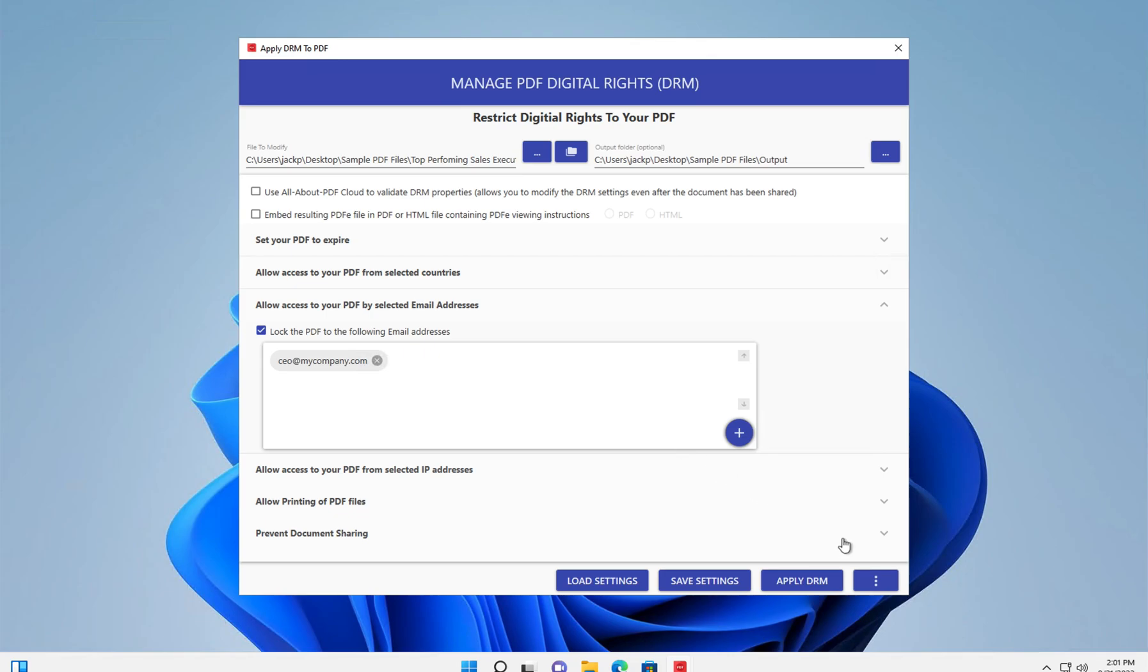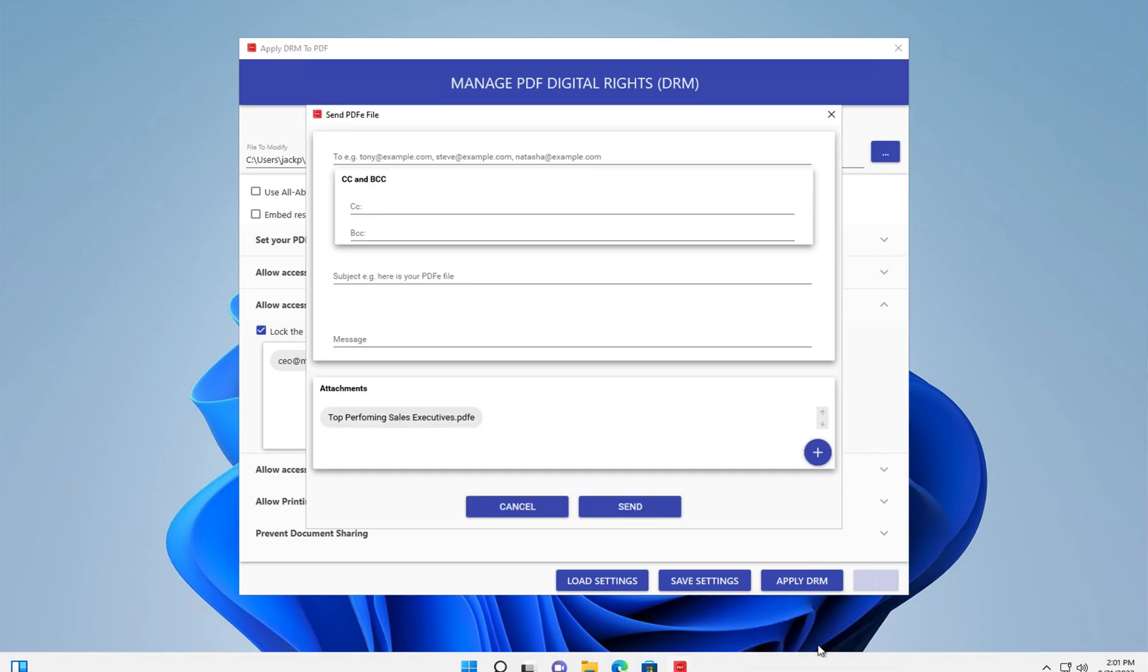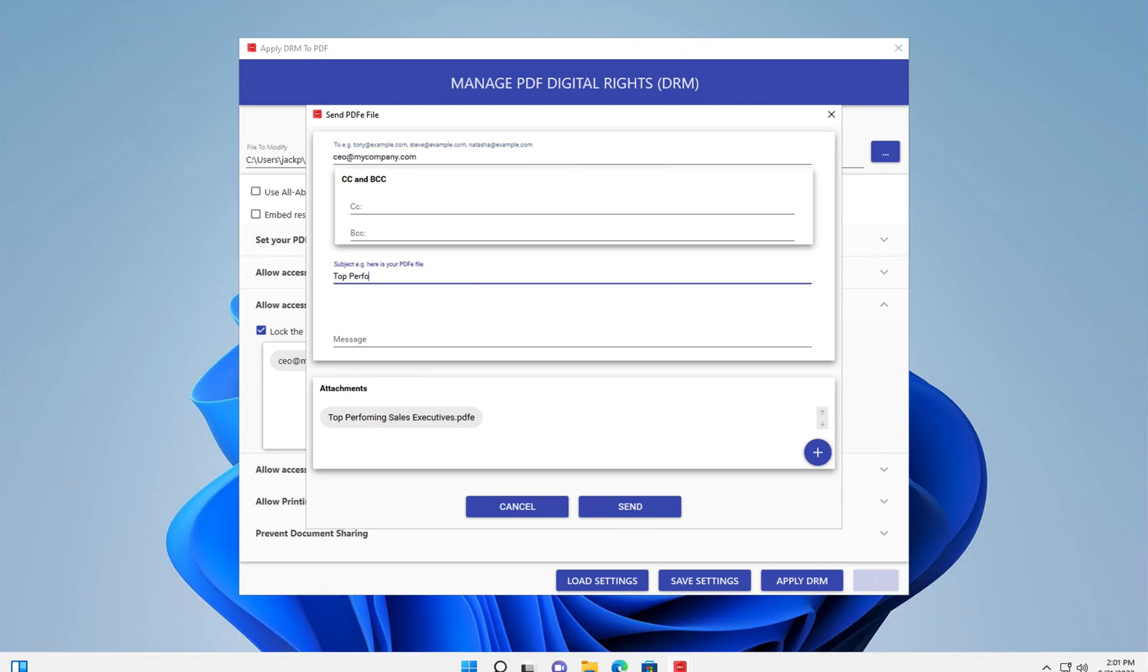And after that, we can then just select the applied DRM and email. And we can enter who the file should get sent to, the subject as well as the message.